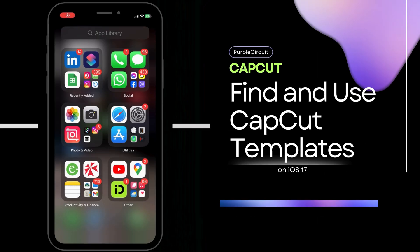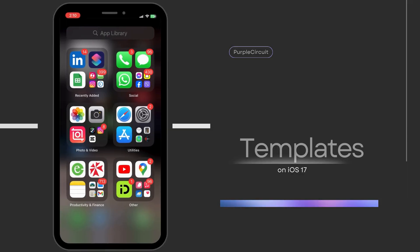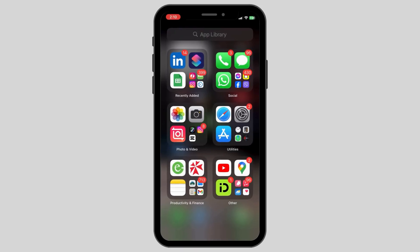How to find and use CapCut templates. First up, open up the CapCut app in your device.